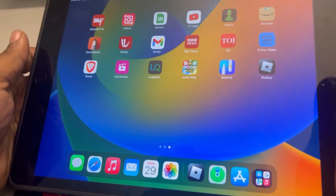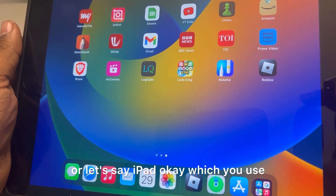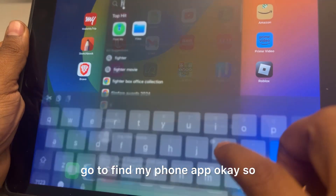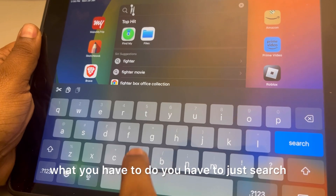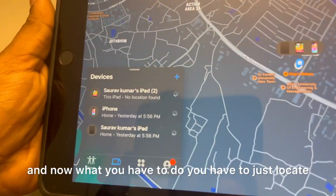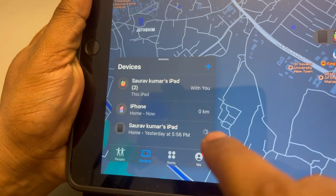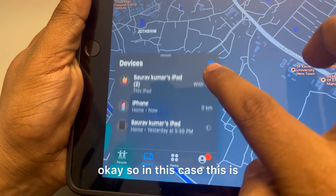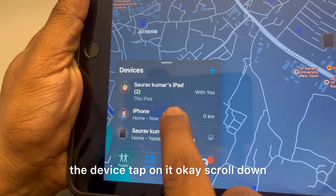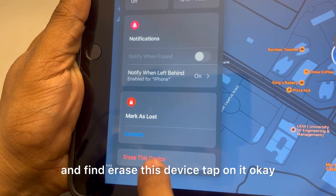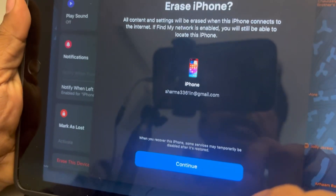If you have another Apple device, like an iPad, go to the Find My Phone app. Search for 'Find My Phone,' open the app, and locate that particular phone. Tap on the device to select it.